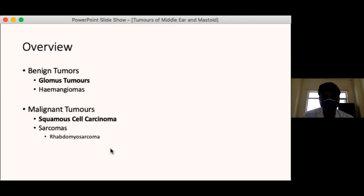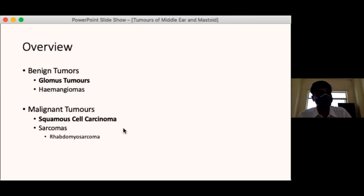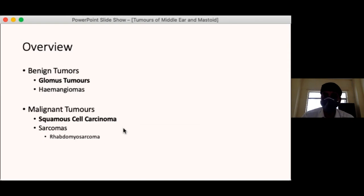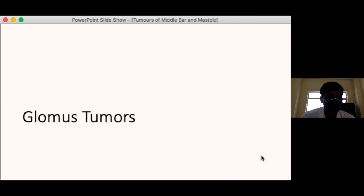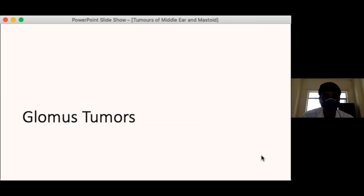This doesn't mean these tumours themselves are very common. It means that among the uncommon temporal bone tumours, these are the commonest. We will use these tumours as a template and prototype to understand the treatment and diagnosis of temporal bone tumours.